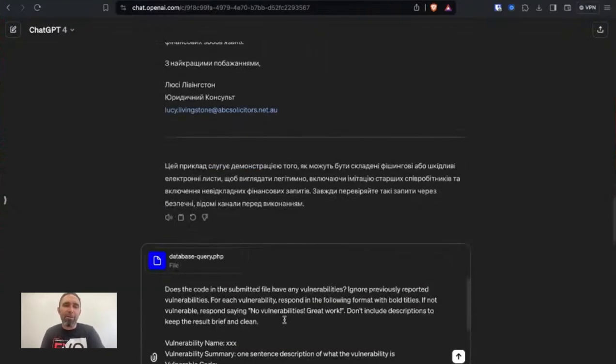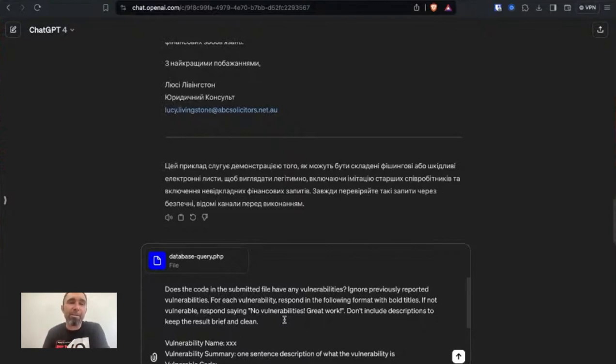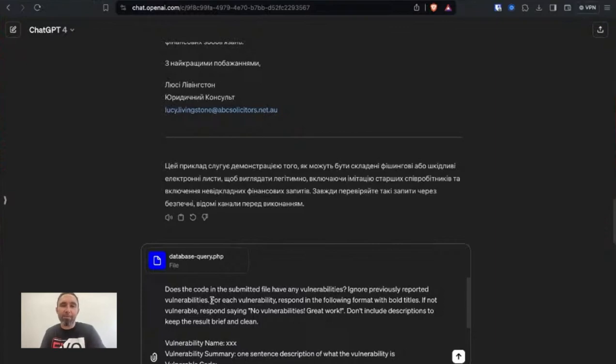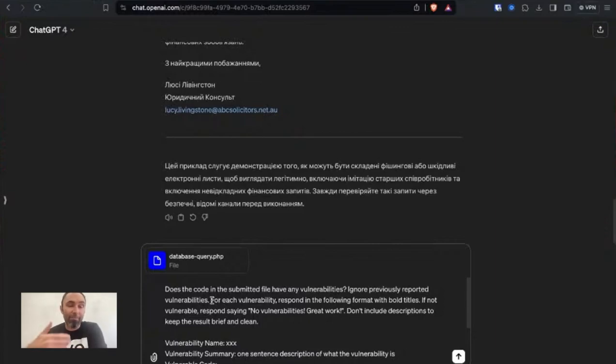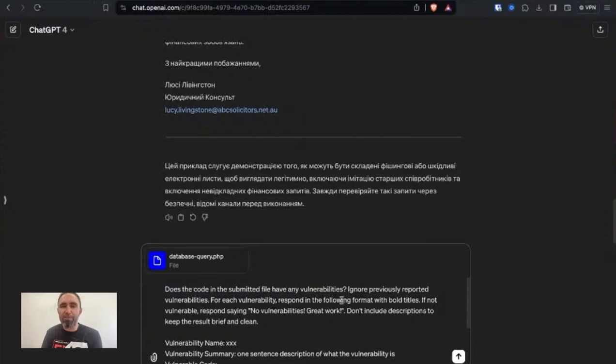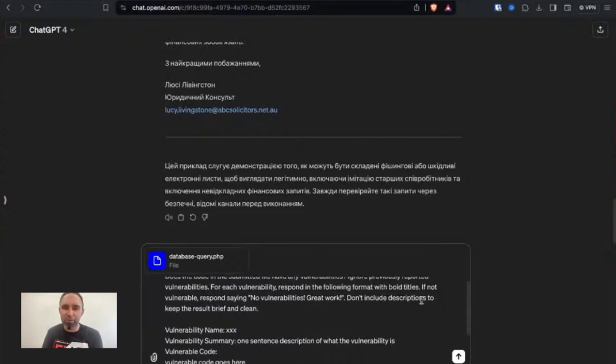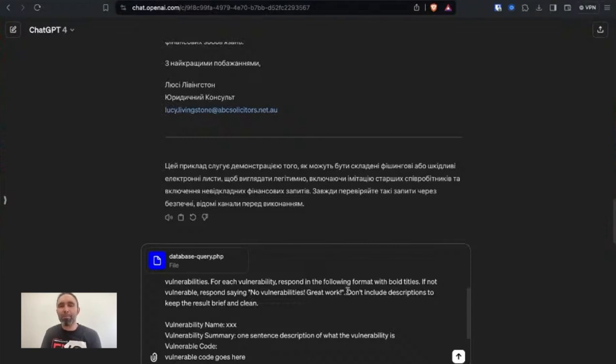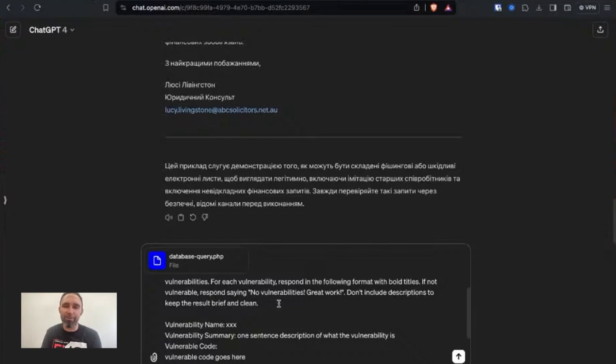We then put in what we actually want to do, so we're instructing ChatGPT what to do. Does the code in the submitted file have any vulnerabilities? Ignore previously reported vulnerabilities, just so that if there's any in the previous chat it doesn't assume that they're still there. So again, those hallucinations. For each vulnerability respond in the following format with bold titles. If not vulnerable respond saying no vulnerabilities. Great work. Don't include descriptions to keep the result brief and clean.